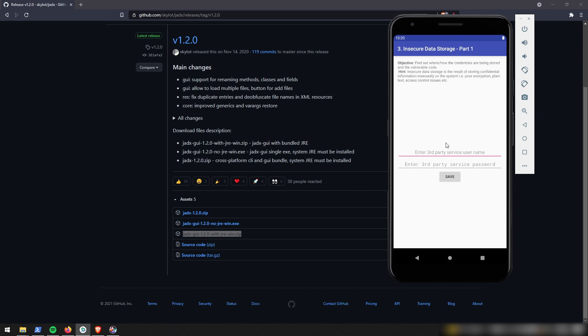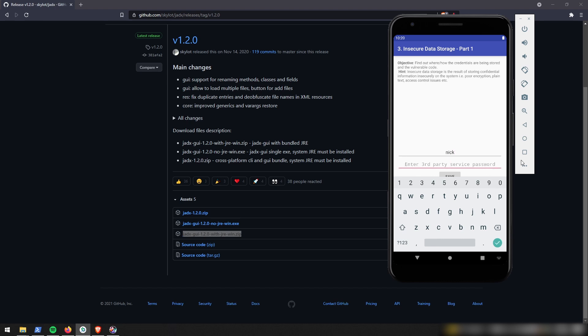So in this case, we're going to have to put in a username and password and somewhere, somehow the software is saving that and we're going to have to find out where we're saving it. So I'm just going to go ahead and create a username and password. So I'm going to use Nick as my username and the password will be hackfive. I'm going to save it. And it says here, third-party credentials have been saved successfully.